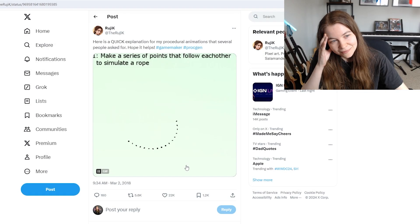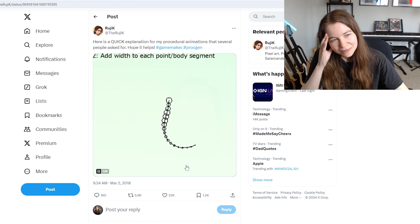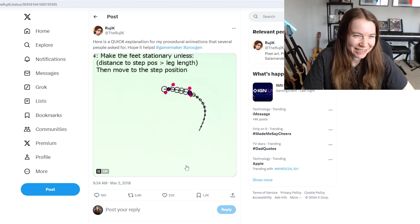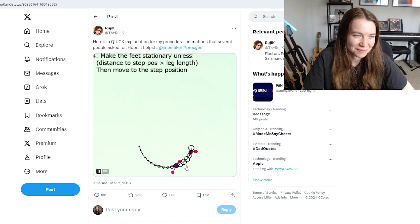I started out by spending some time just looking at the salamander animation and trying to think about how it worked. The basic idea here is that you can simulate the movement of a salamander or a snake by having a series of points that follow each other in a line and maintain a set distance.